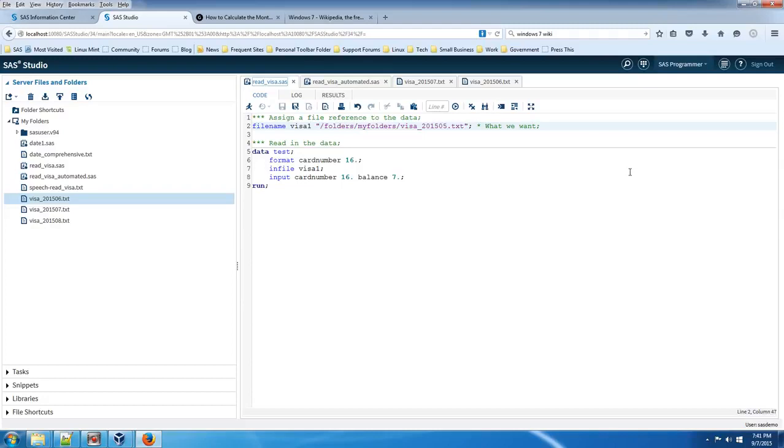Hello and welcome to this week's video. In this video we're going to take a look at how to use a macro to reference or read in a file name with a date in it.